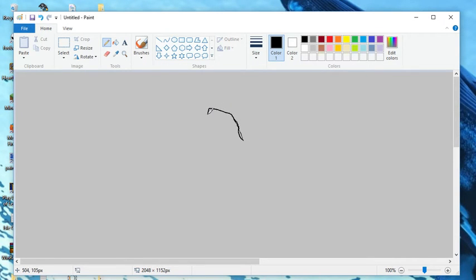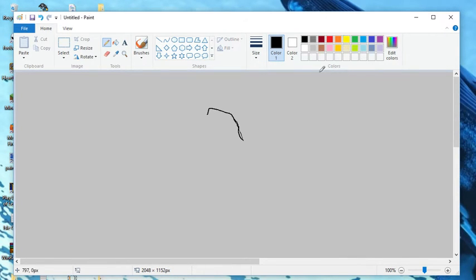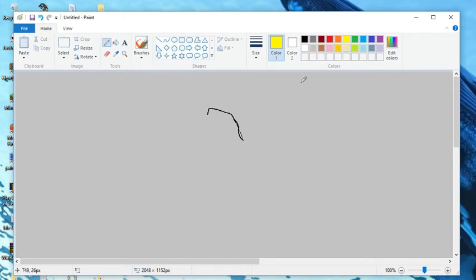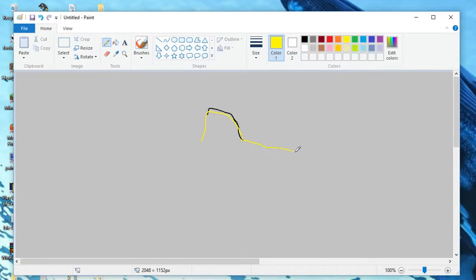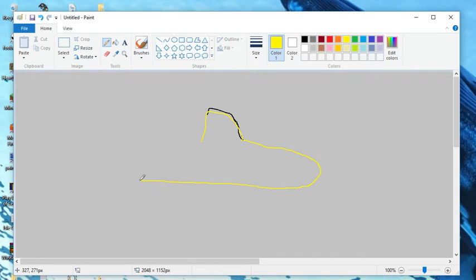Actually, I believe it's important to step outside of reality from time to time and use our imaginations. So instead of black, we will make the top half yellow. Yellow is a very nice color. So we will start with the dorsal fin there and draw the top half of its body. And we will make the whole tail the top half. That's very nice.